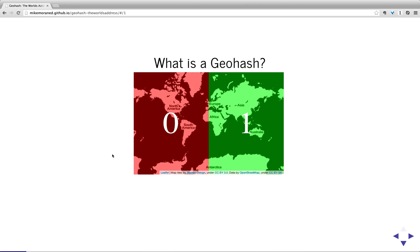A geohash is a way of taking a map of the world, in this case specified by latitude and longitude coordinates, and recursively subdividing it to get it down to whatever level you want, which represents a particular region on the Earth. Basically, a geohash represents a region on the Earth.